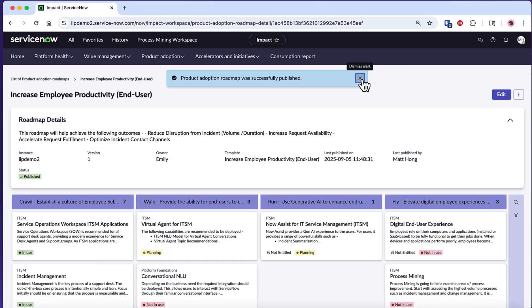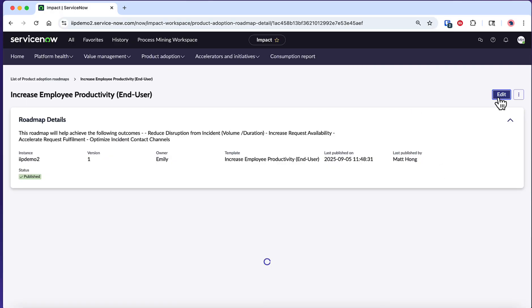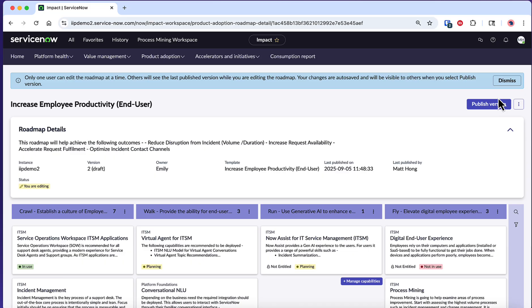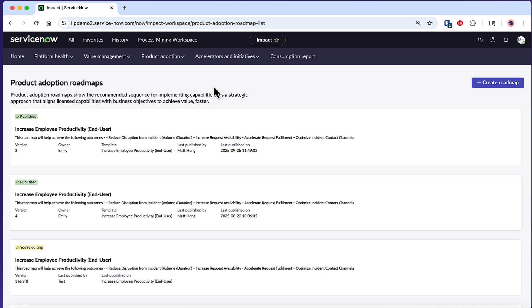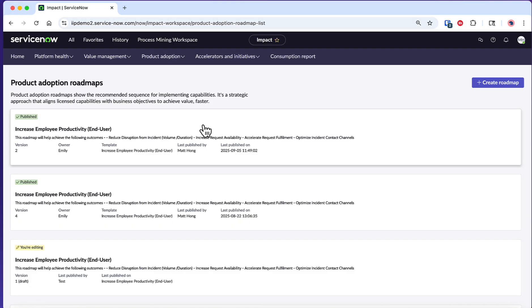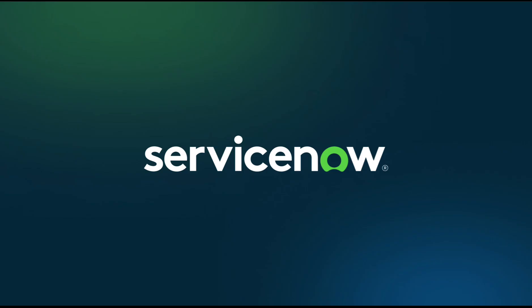After publishing, your roadmap isn't set in stone. You can always edit the published roadmap by selecting Edit to continue managing the adoption phases and capabilities as your organization's needs evolve, priorities shift, or new ServiceNow capabilities become available. This ongoing management ensures your roadmap remains a living document that accurately reflects your organization's ServiceNow journey.